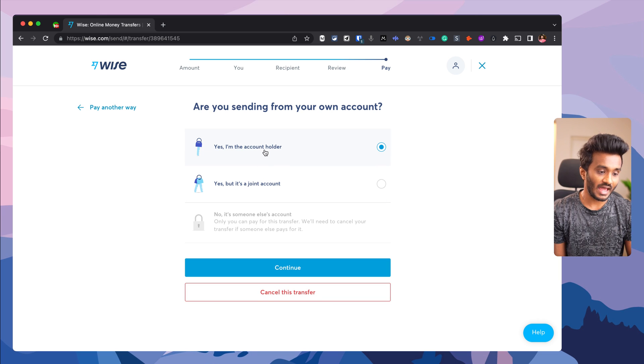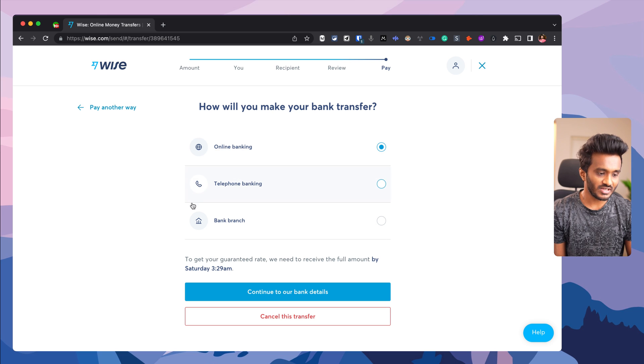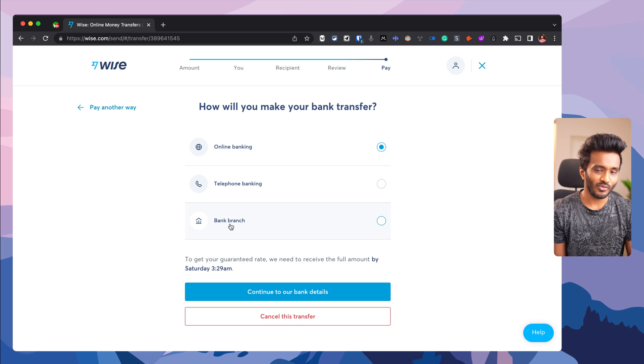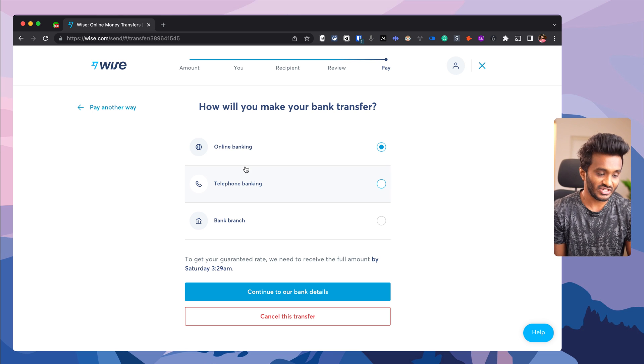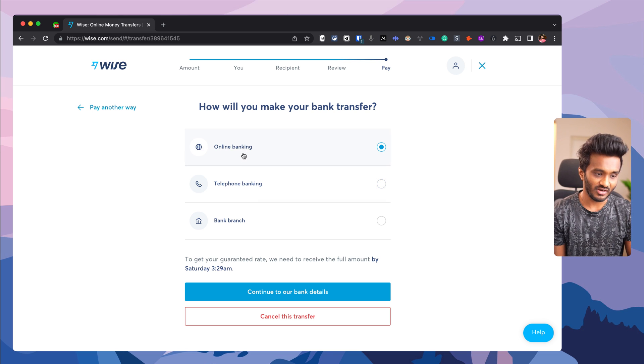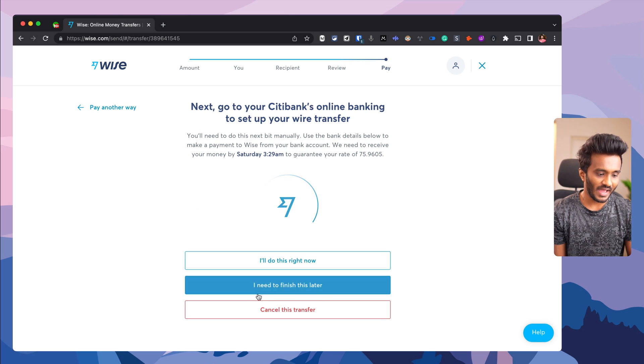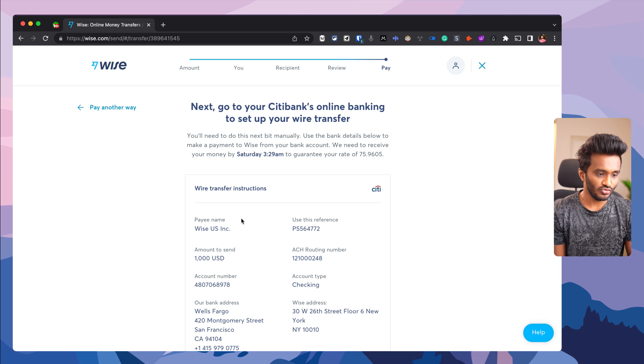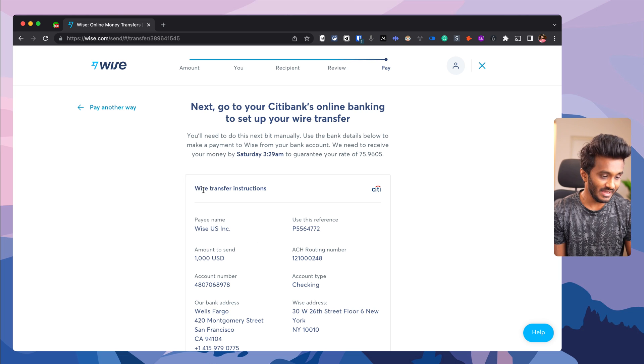Select the bank, say Citibank. Yes, I'm the account holder. This is not a joint account. I have three options. I don't want to visit a bank branch or telephone. I'll go with online banking and continue.